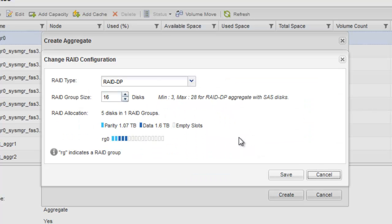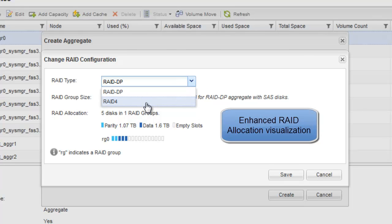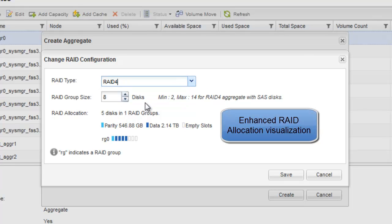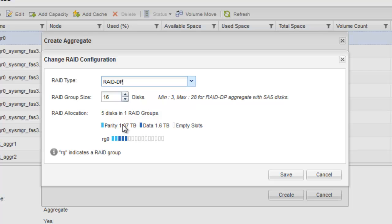Click Change to modify the RAID configuration of the aggregate. Specify the RAID type and the RAID group size. Note the enhanced RAID group visualization. Click Save.